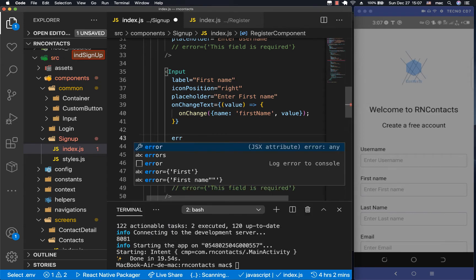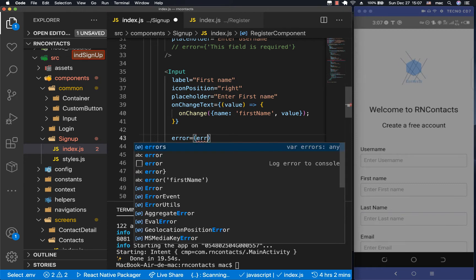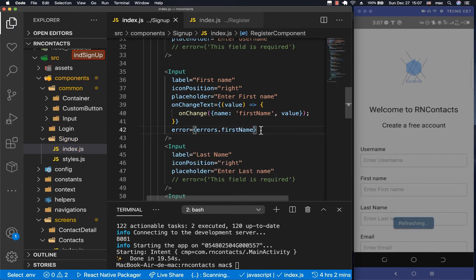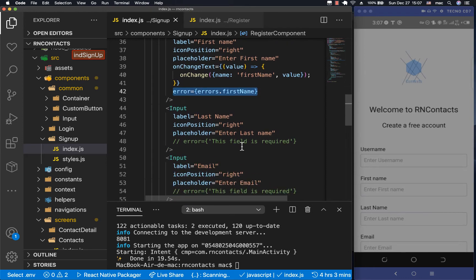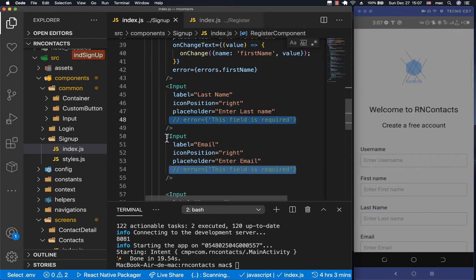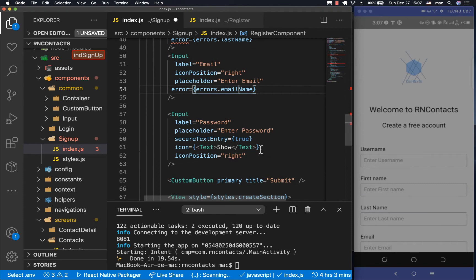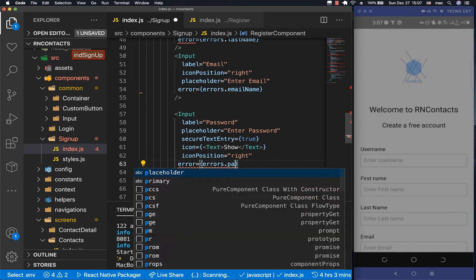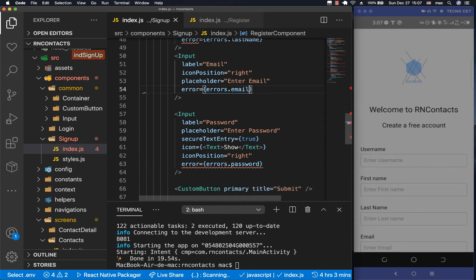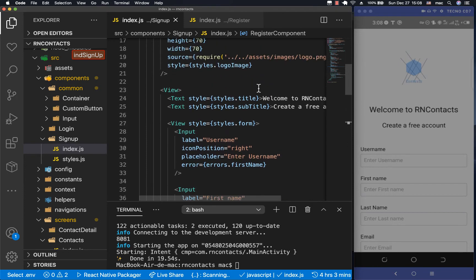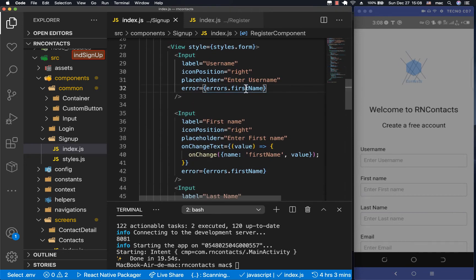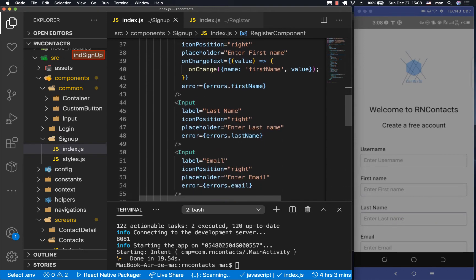Since we have errors, we want to show them, so we pass an `error` prop to each input — for example, `errors.firstName`. We do the same thing for the other inputs: duplicating and adjusting for `lastName`, `email`, `password`, and also `username`.